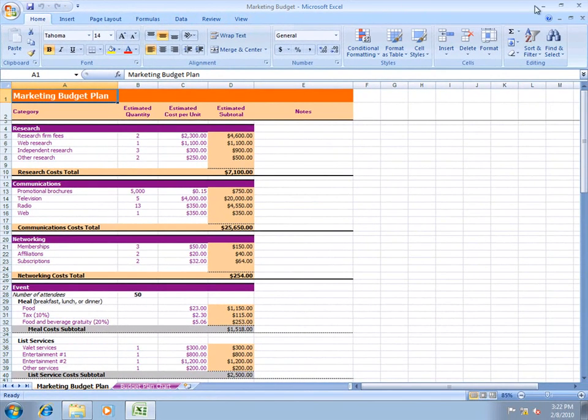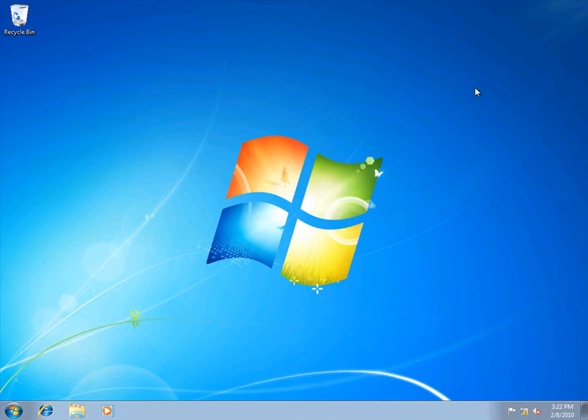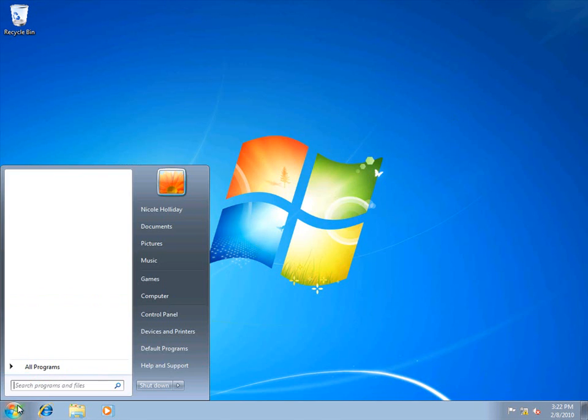I'll close the spreadsheet, close the Documents folder, and I'll open Microsoft Outlook.